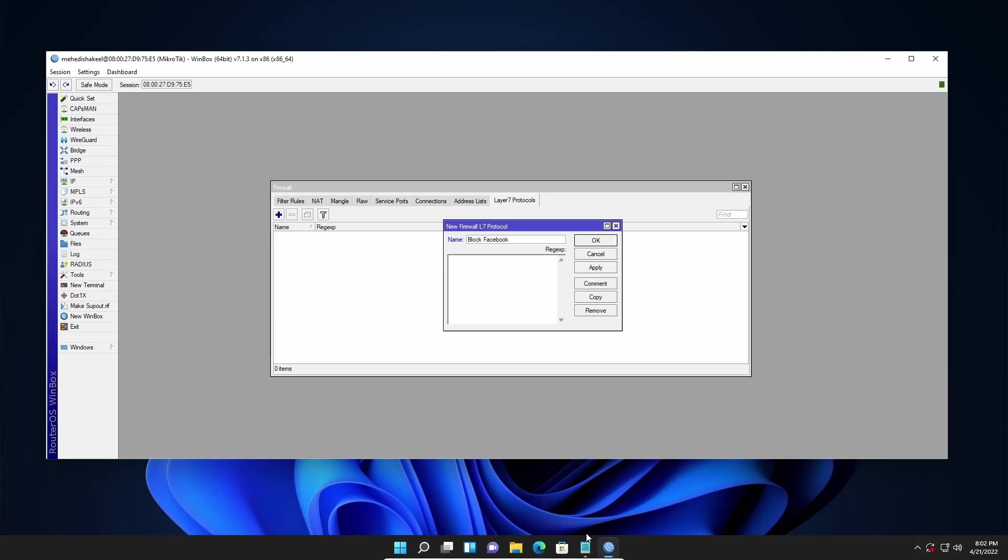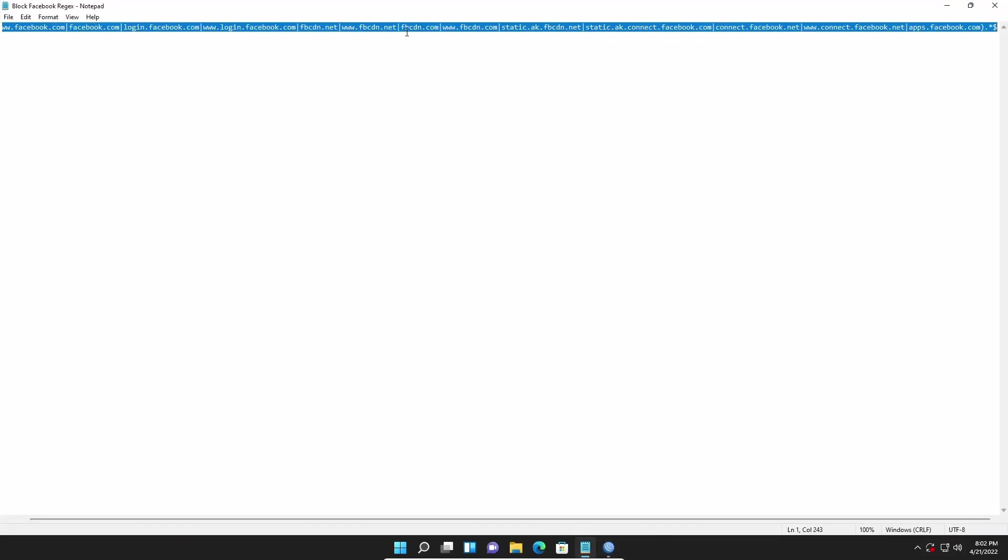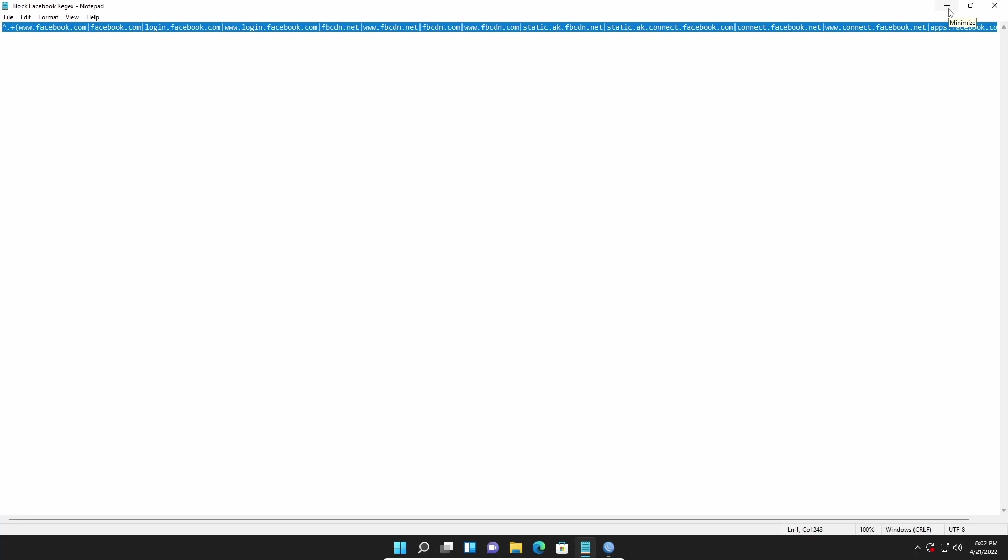I have already written down a regex in this notepad and using this regex you can block Facebook.com or Facebook access for all devices. I will put down this regex in my description below so that you can easily copy it and paste it on your Mikrotik router layer 7 protocol.